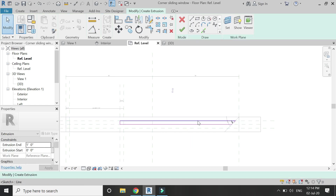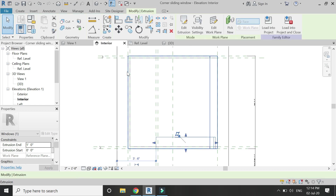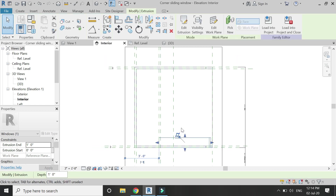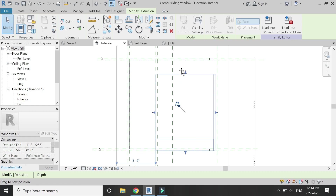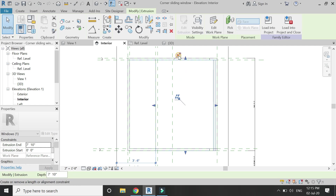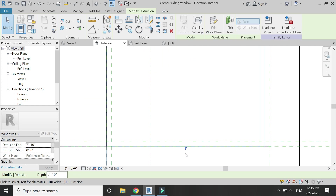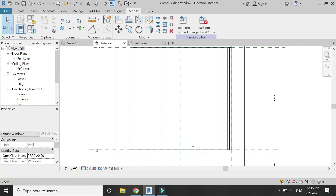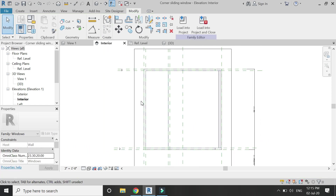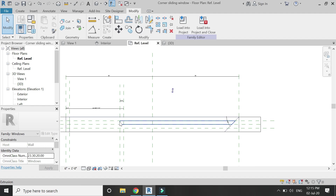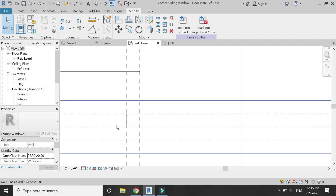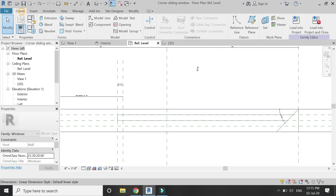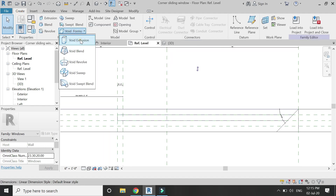Go to the interior elevation and drag this arrow to meet it here, lock it down, then drag this arrow to meet the above reference plane and lock it down. Now go back to the floor plan and select the void extrusion.